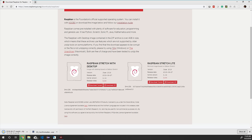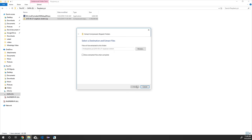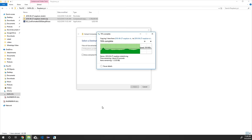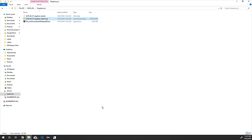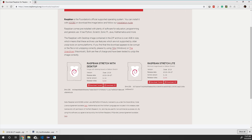Now Raspbian OS is downloaded. Navigate to the downloaded folder, right-click the zip, and click 'Extract here.' This will start unzipping the Raspbian OS. Inside the extracted folder you can see the Raspbian OS image file. Now we need to download the disk imager, which will write the Raspbian OS to the SD card.